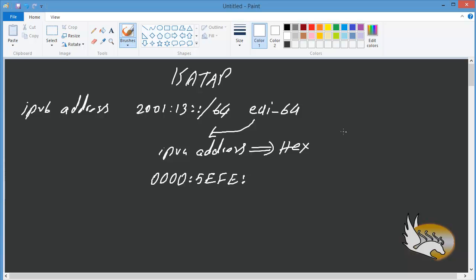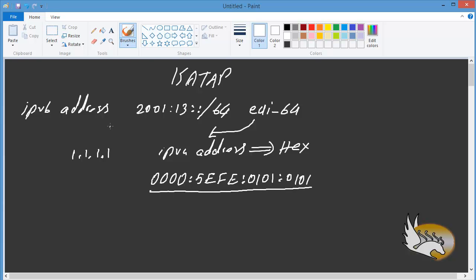For example, if the IPv4 address is 1.1.1.1, it is going to be converted into hexadecimal as 01:01:01:01. You know that preceding zeros are going to be omitted, and consecutive zero groups can be replaced with a double colon. This will form the second part — the host ID part — of the IPv6 address, created automatically.